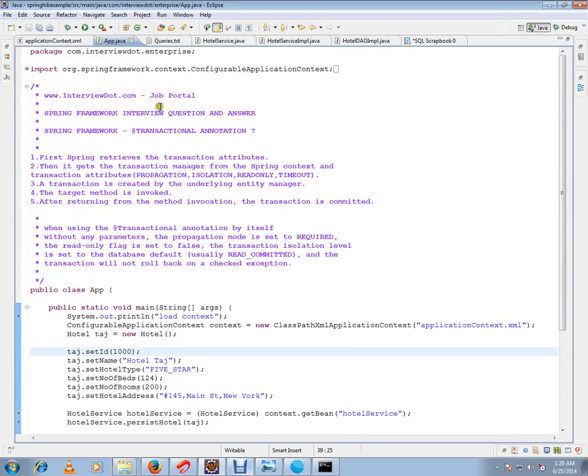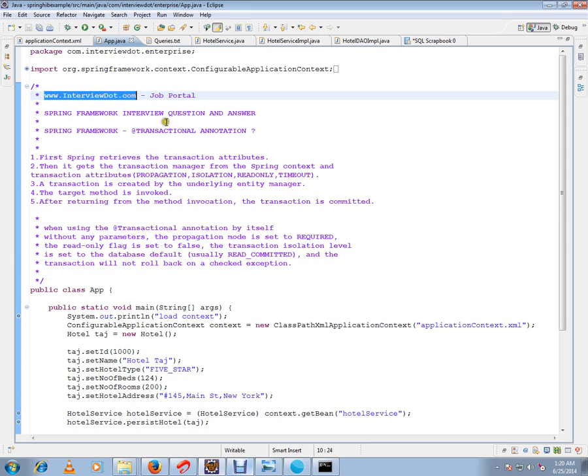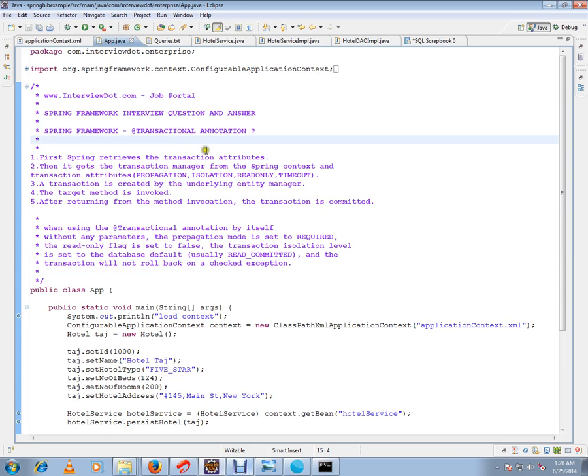Hi, this video is from intb.com, a job portal. In this video I'm going to talk about transactional annotation in Spring Framework. I've written a simple code to explain what is transactional annotation and why do we need it.